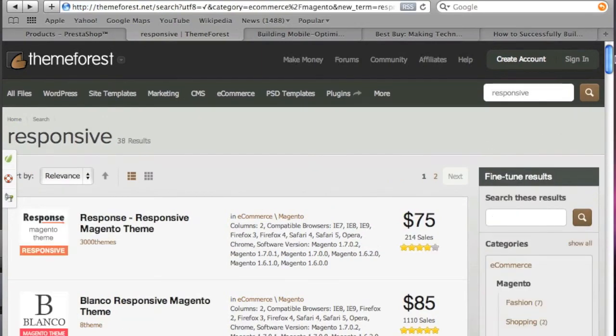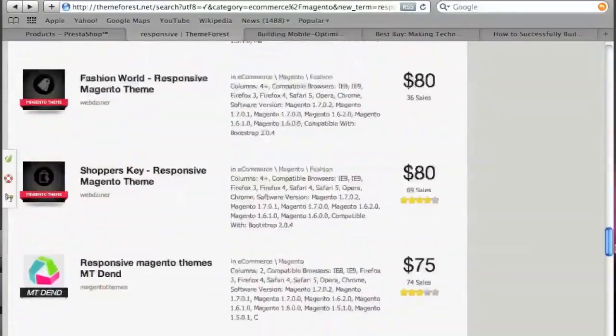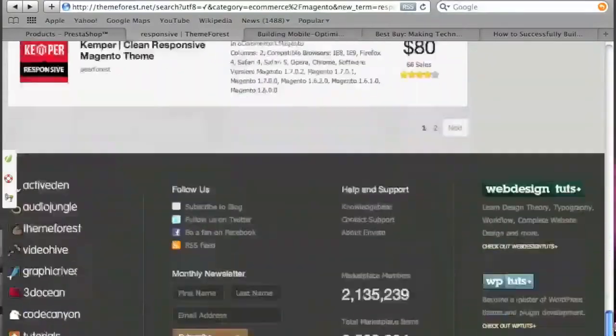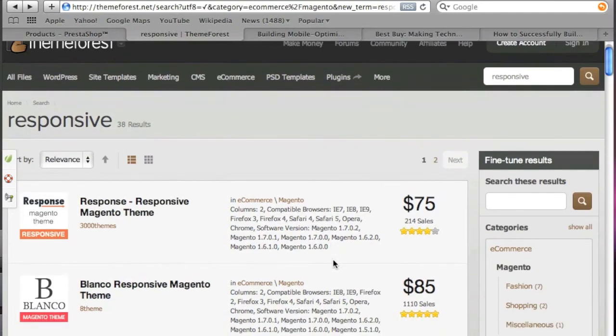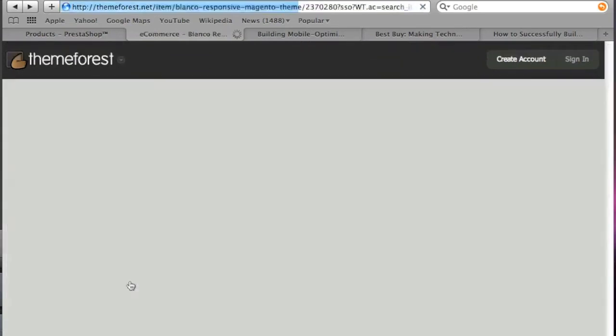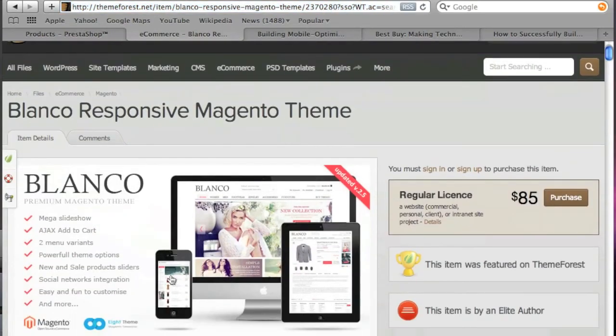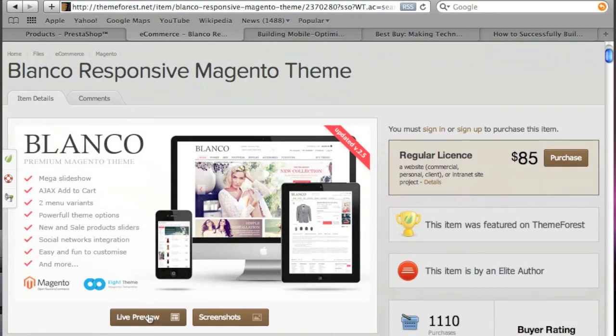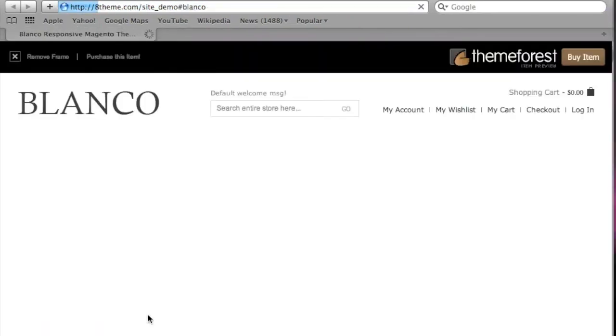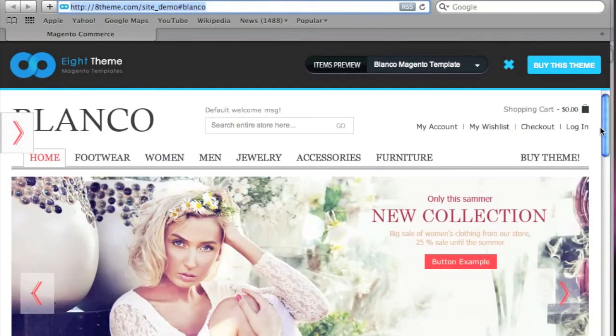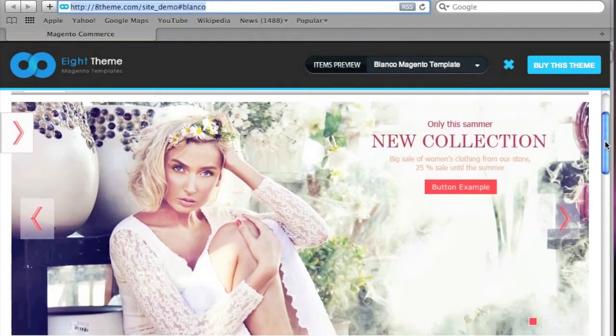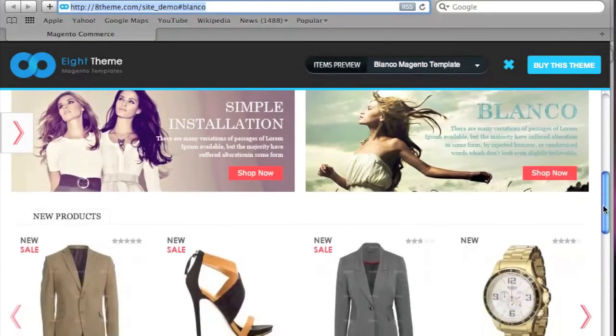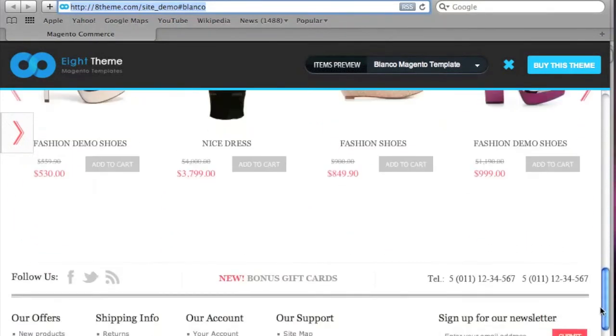So as you can see there are quite a few themes here and this theme actually in particular did very well, 1110 sales so it's obvious that people really see the value in these responsive themes. I'm going to actually click it so that you can see what I mean and here's the live preview. This is a beautiful theme, it really looks amazing.